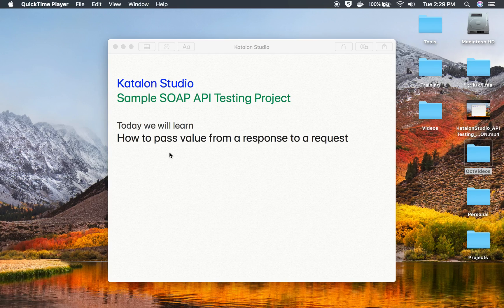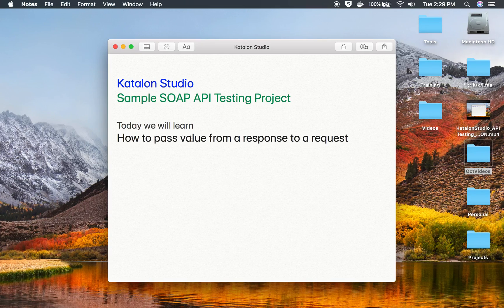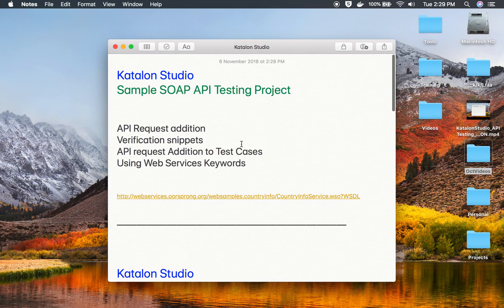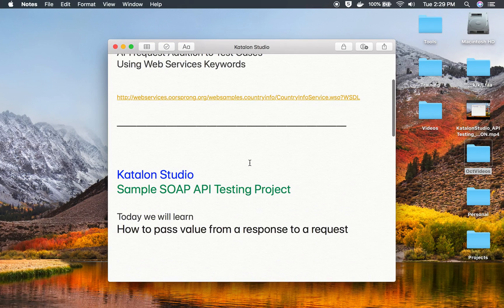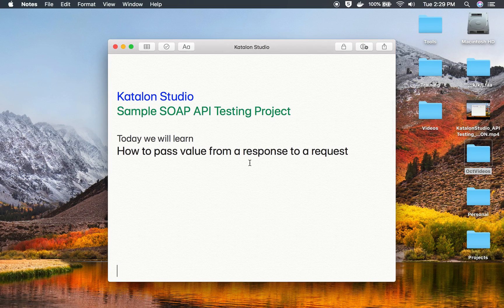Hello and welcome to this session. This is our second session on how to create a sample SOAP API testing project with Katalon Studio. In this session, we are going to learn API chaining, or how to pass a value from the response of one API to the request of any other API. In the earlier session, we have already seen how to add an API request, add it to a test case, and use verification and web services keywords. In case you have not seen the earlier session, you can watch that first as this is a continuation from there.